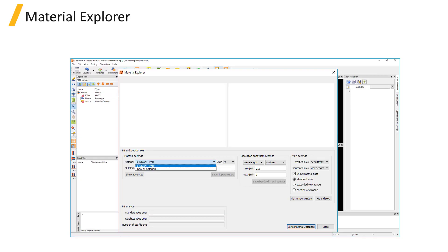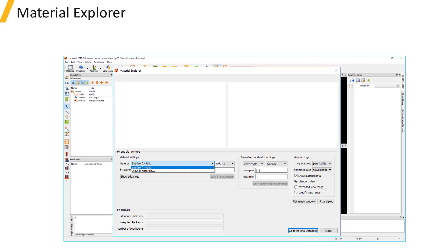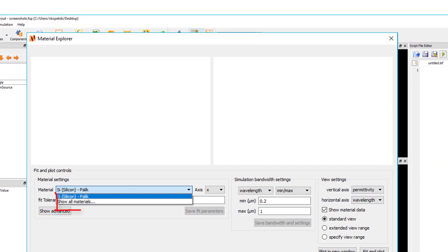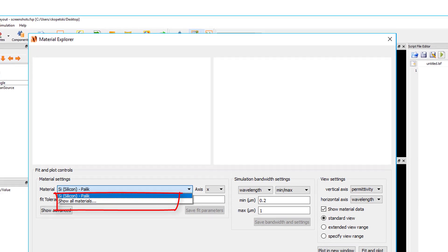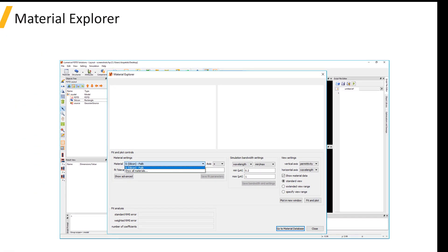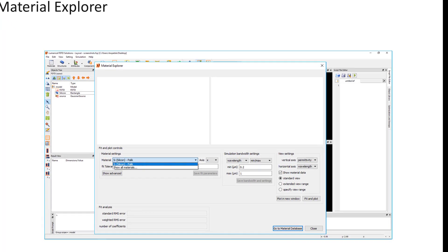By default, the list of materials under the Material dropdown menu shows only the materials that are being used in the simulation, and you need to click on Show All Materials to see the full list of materials from the Material database. If there are no materials used, then the full list of materials from the Material database will be shown.